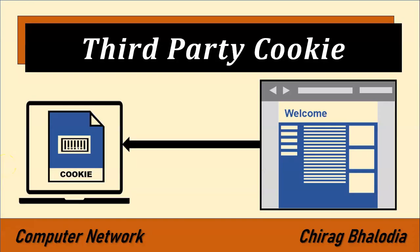Hello friends, welcome back to my channel. Myself Chirag. In this video I am going to discuss about third-party cookies, a topic of computer networks.